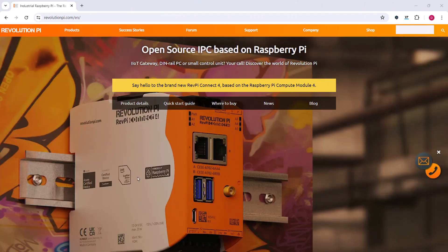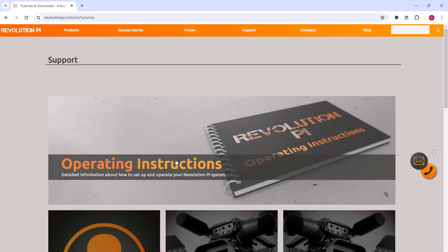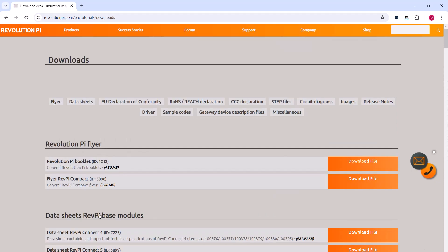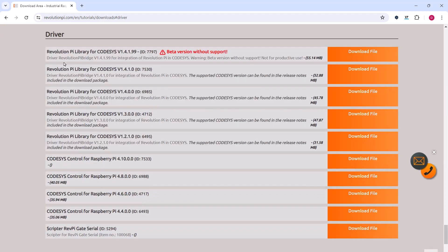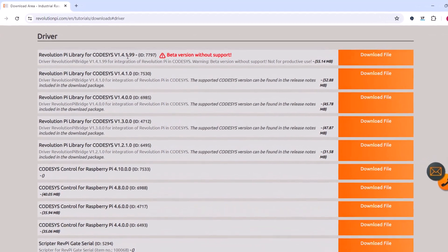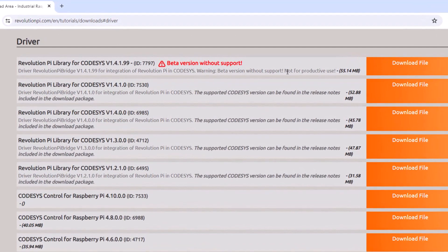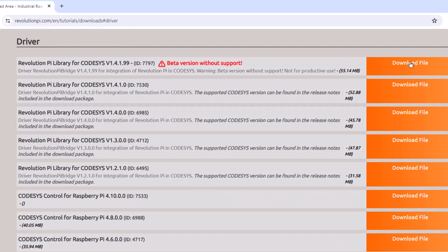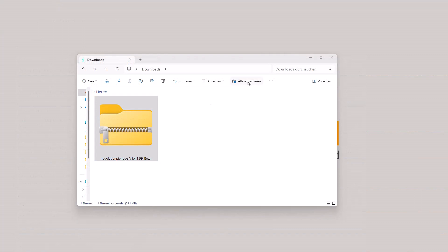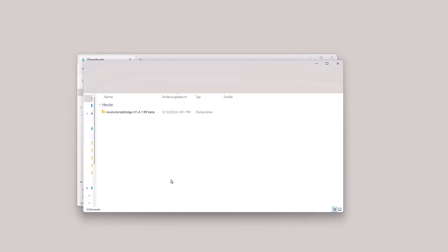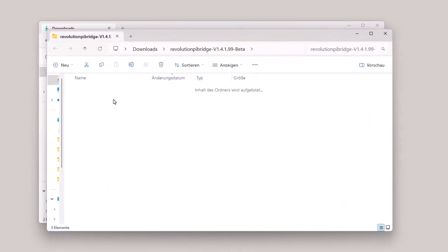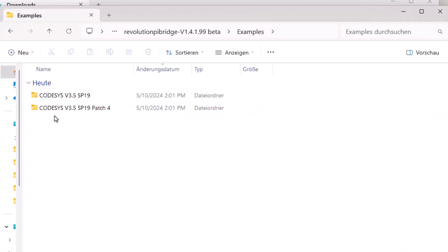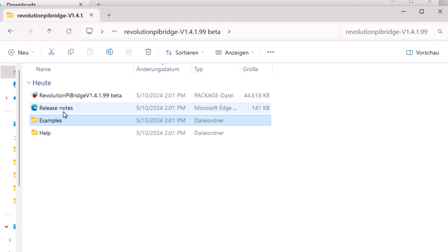So we are going to this website revolutionpi.com and to support and downloads and then on drivers. And we are downloading the Revolution Pi library for Codesys. Currently it's a beta version, but we are using it anyway. So then we can extract this archive and we can have a look at the contents. Here are some examples. And here we have our Revolution Pi bridge and the release notes.